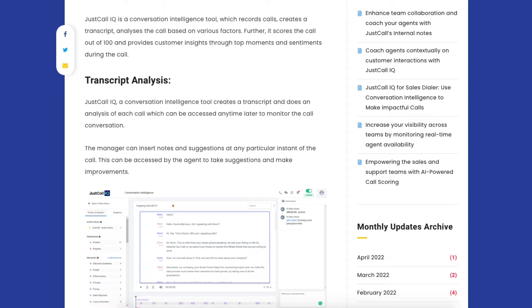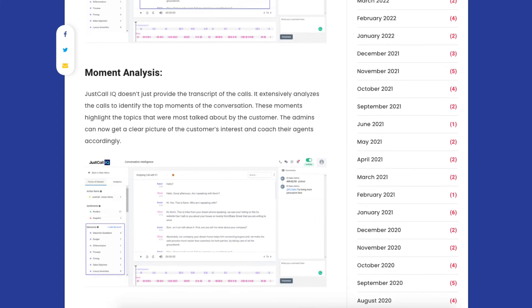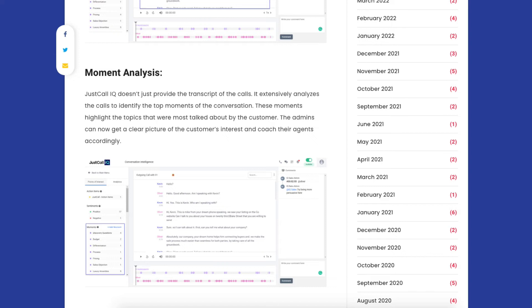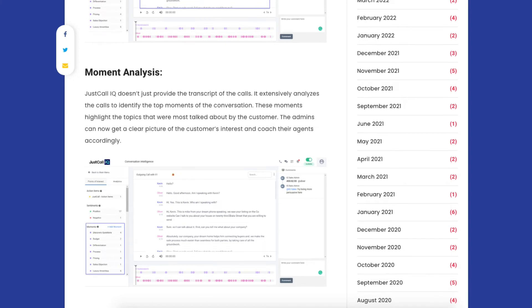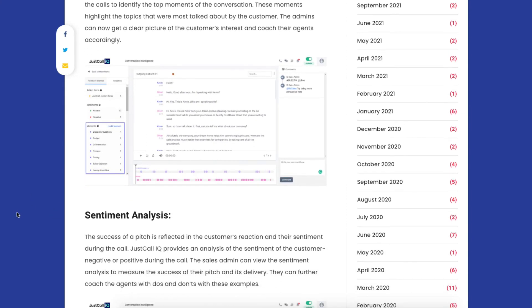Next one is the moment analysis. JustCall doesn't just give the transcripts of the calls, it will also do an analysis of the call to identify the big moments, the really key moments of the conversation. In this way, you will have a very clear picture of what's going right with the call, what's going wrong with the call, but also what your problems or issues are from your customer's side as well. You can see it's very well done in the system, so it's very easy to view, easy to see what's going on with each call.